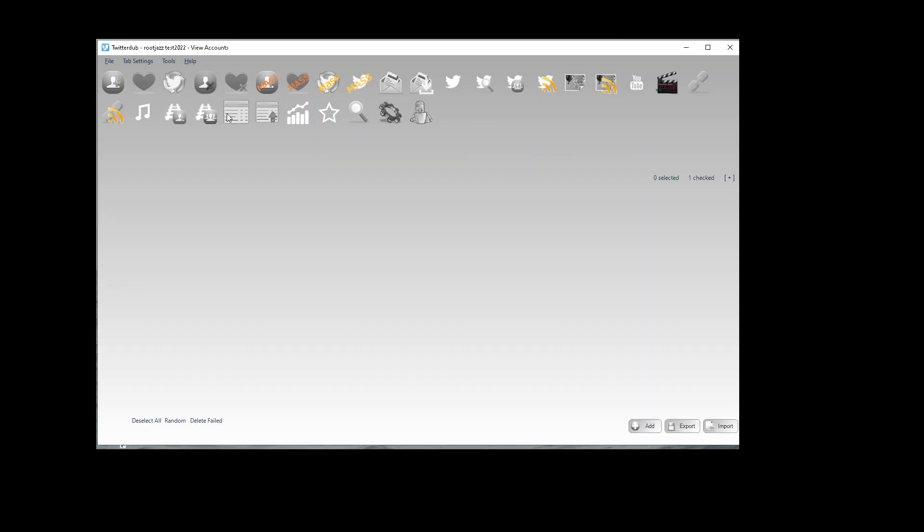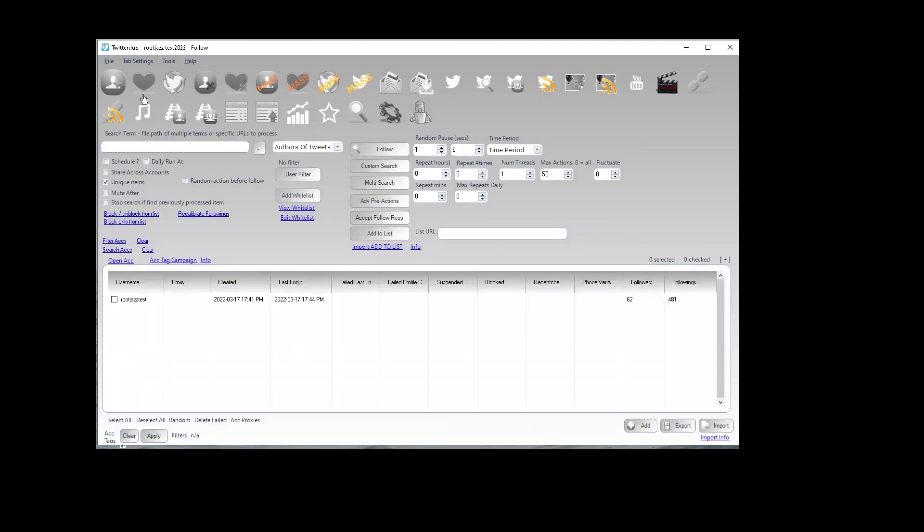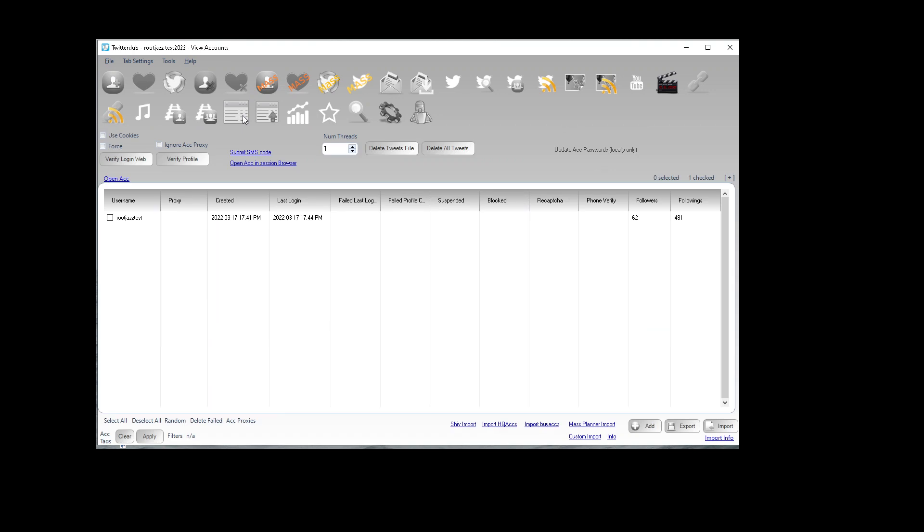We can find the import button down here below the accounts list on every tab that has an accounts list, but we'll do it from the accounts tab.